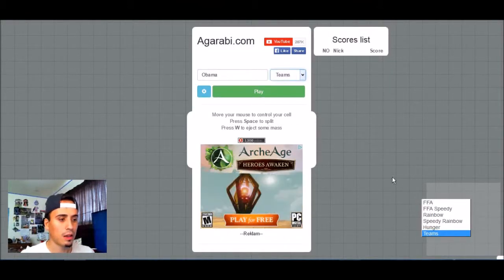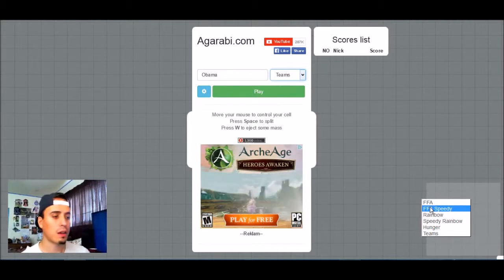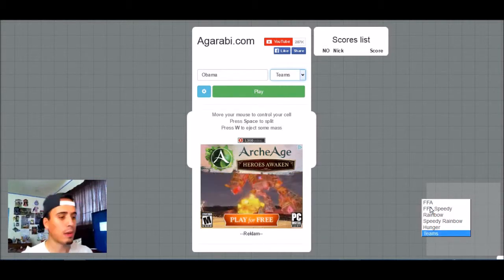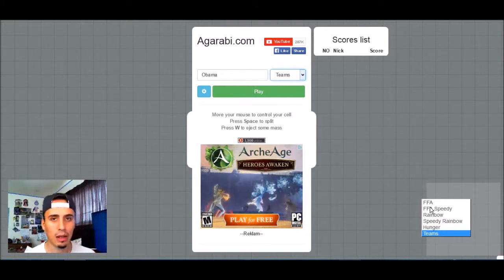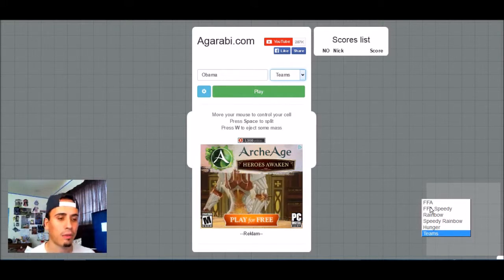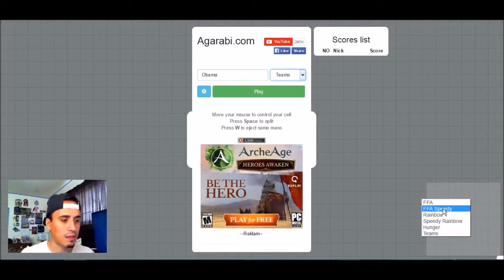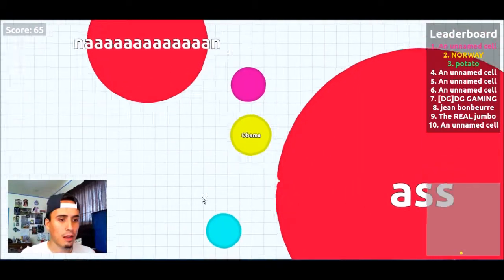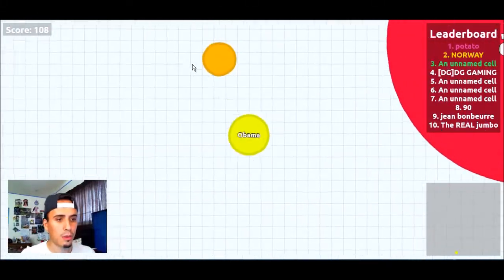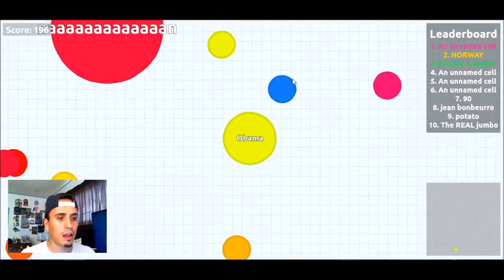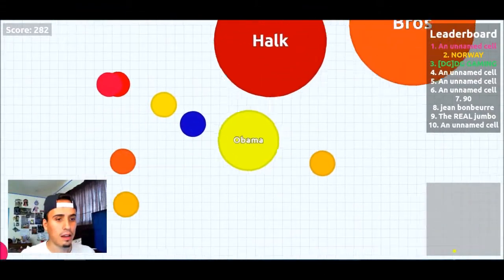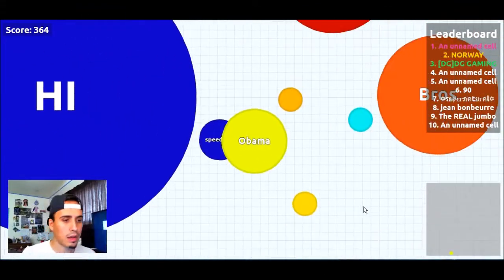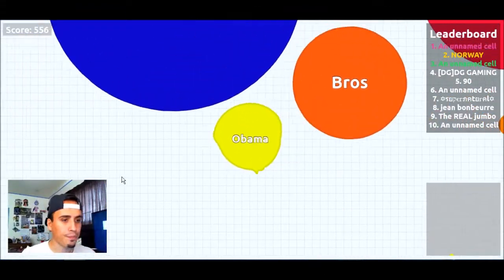Alright, so yeah. It has a bunch of cool little add-ons: FFA speedy, rainbow, speedy rainbow, hunger and teams. I think it's a little bit more exciting than playing the original Agario because the original kind of gets boring after a while. But this one is pretty cool because it has different options. I definitely like the speedy version because it's faster. It gets you more into it. You have to be more alert and more cautious and faster. And the more mass you eat the bigger you get which is pretty cool.